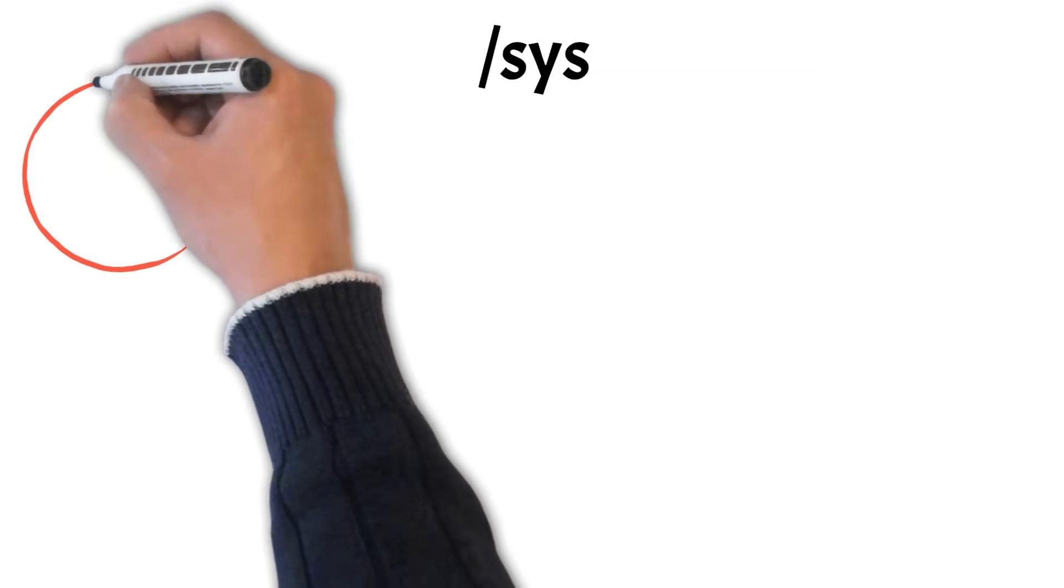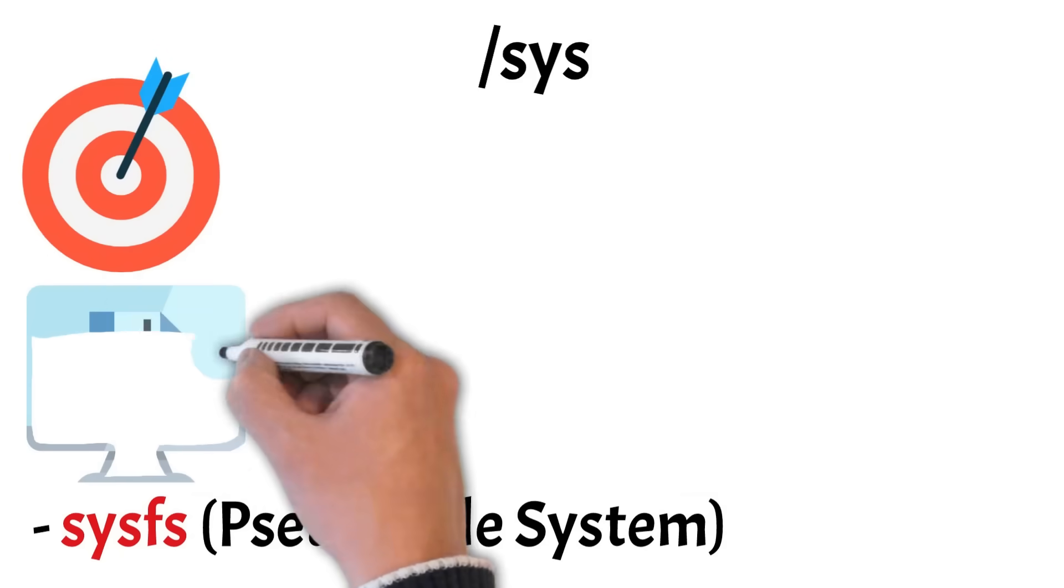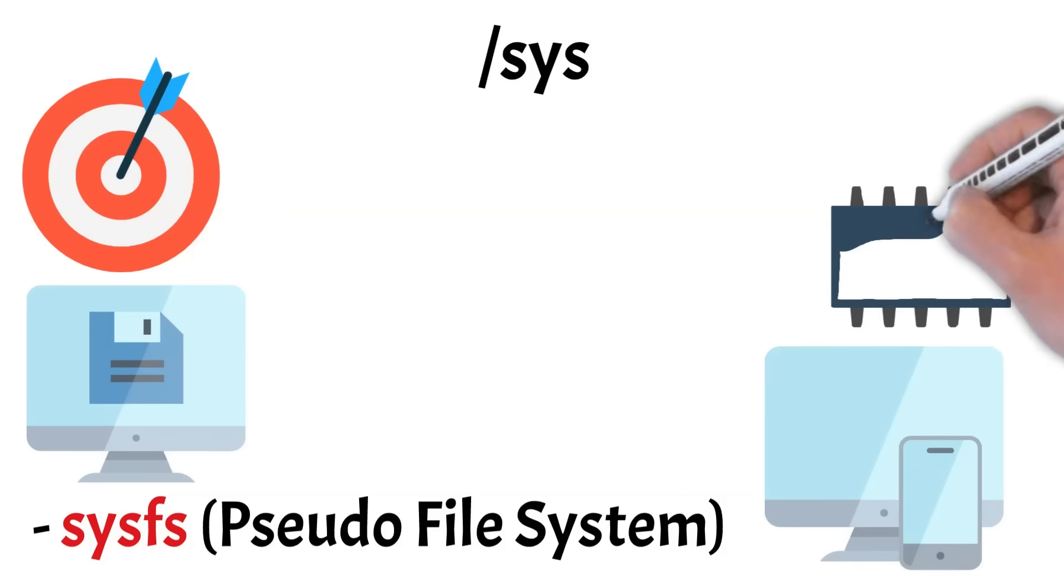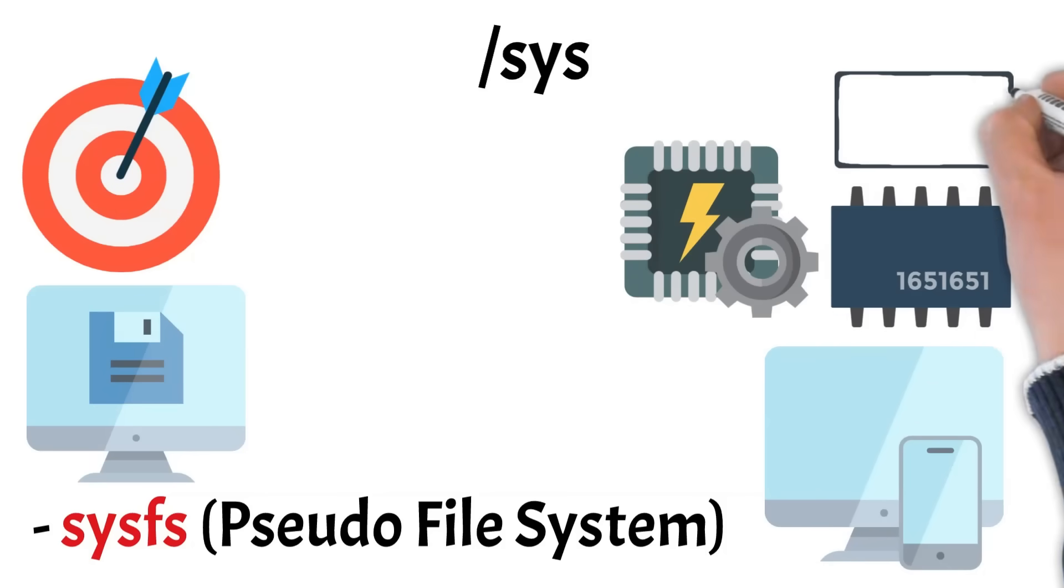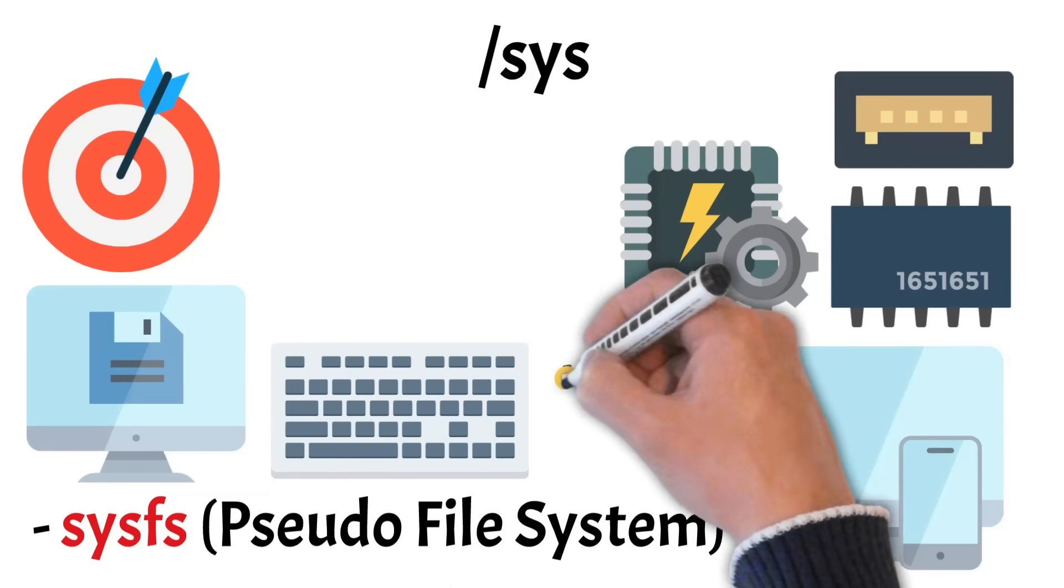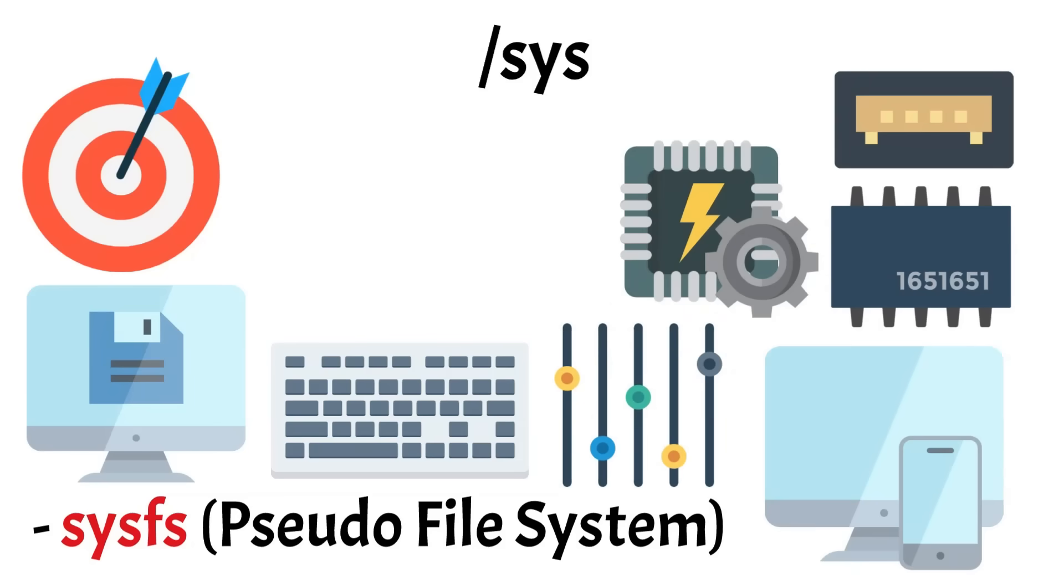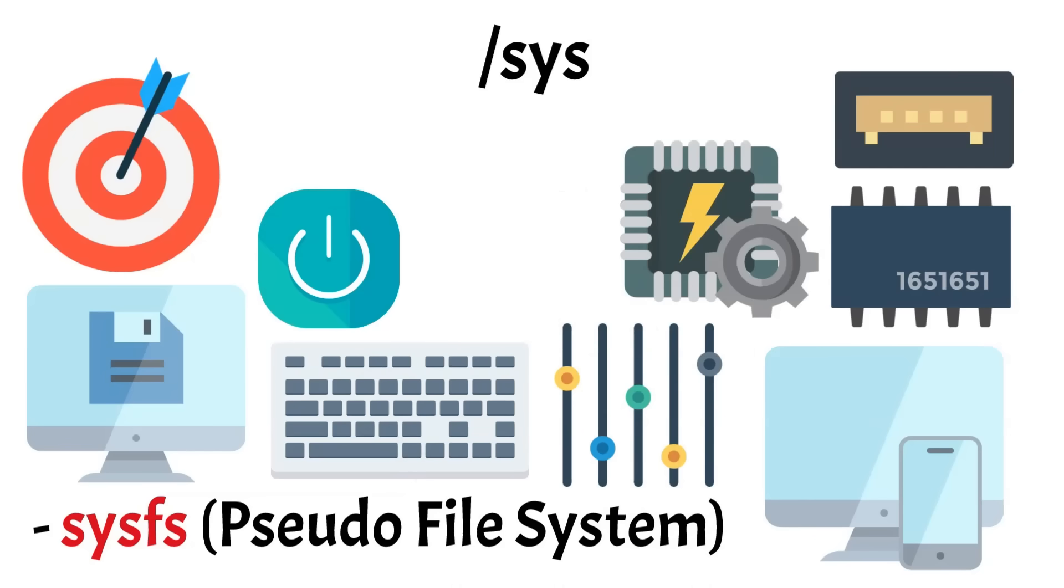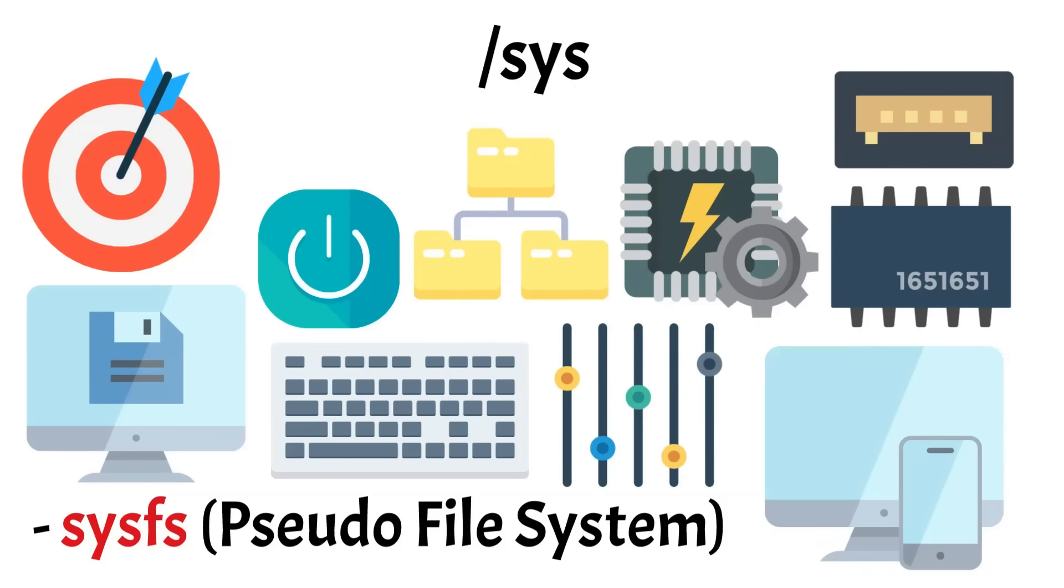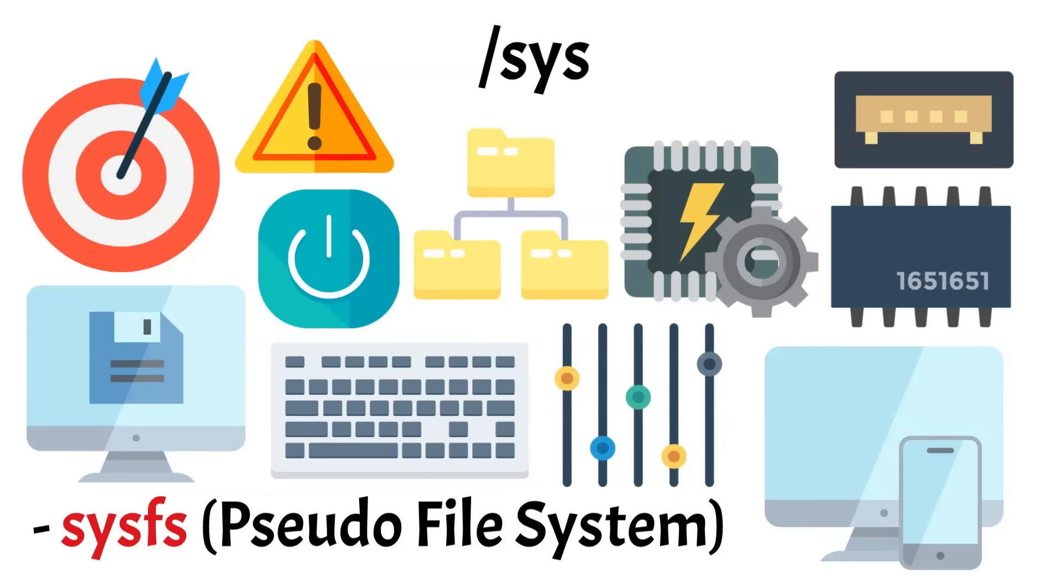Next is Sys, a virtual directory like PROC but with a different purpose. It's part of the SysFS pseudo file system and acts as a dynamic interface between the Linux kernel and your hardware. Here, the kernel exposes information about devices, drivers, and system buses. For example, you'll find folders representing CPUs, memory blocks, USB ports, and even the system's power state. What sets Sys apart is that it's not just for reading information. Certain files here can actually be written to, allowing advanced users or system tools to tweak kernel settings on the fly. This makes Sys a key backend for system utilities like UDEV, power managers, and hardware configuration tools. It's structured hierarchically, so each hardware component and subsystem has its own path. But unless you're developing drivers or customizing hardware behavior, you typically won't need to interact with it directly.